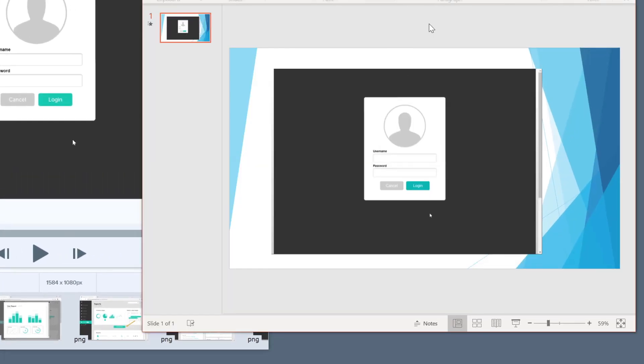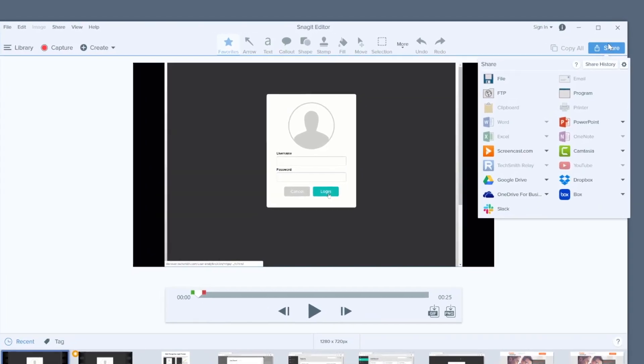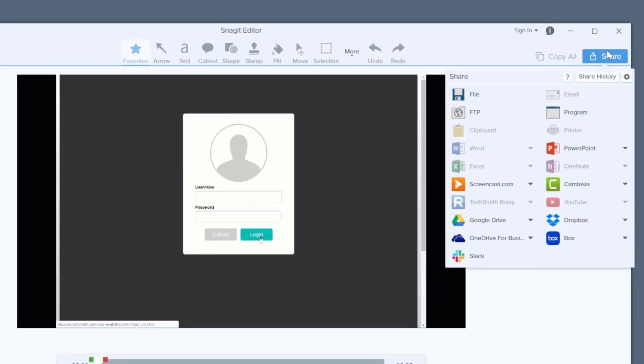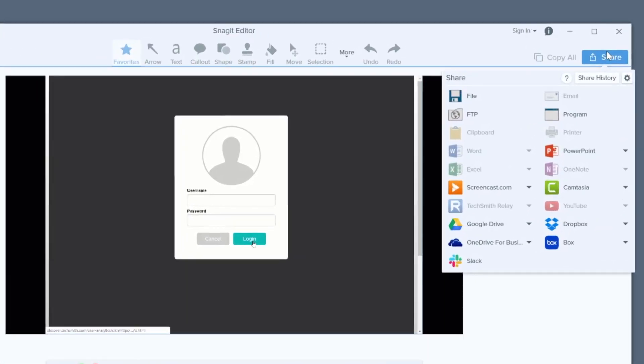If you're using a different slide application, you can save your video as a file to your local drive, or share directly to Google Drive, Dropbox, and a bunch of other destinations, too.